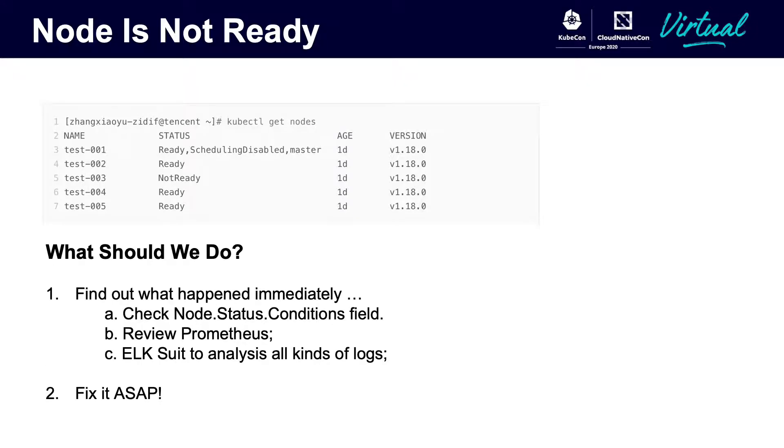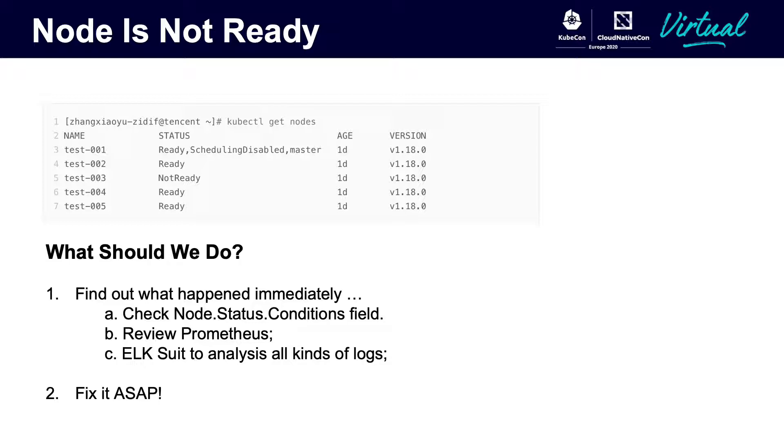When you discover the terminal shows the node is not ready like this picture, what should we do next? To deal with this, we should firstly make the reason of the node problem visible by some ways like checking node status, logs, metrics, and then try to remedy those bad nodes and make the node ready again.